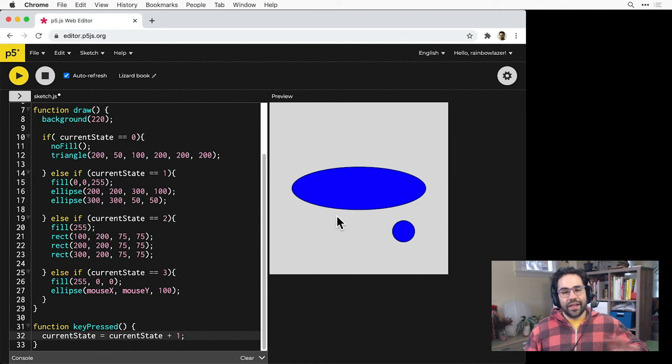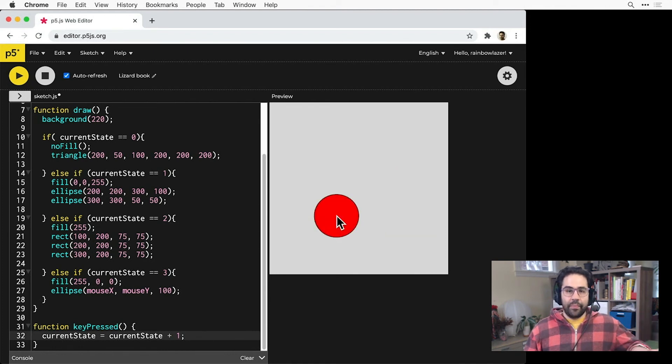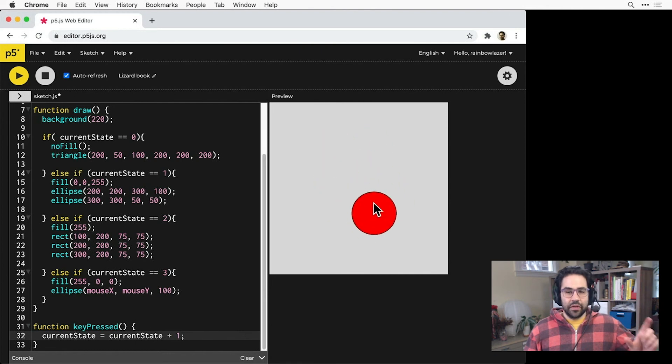Now when I click anywhere on the keyboard, the value of that current state variable goes up, and that makes a different section of the conditional statement true each time I click.